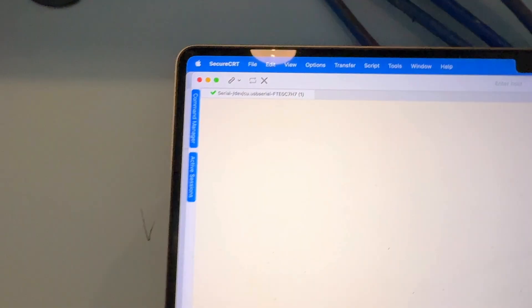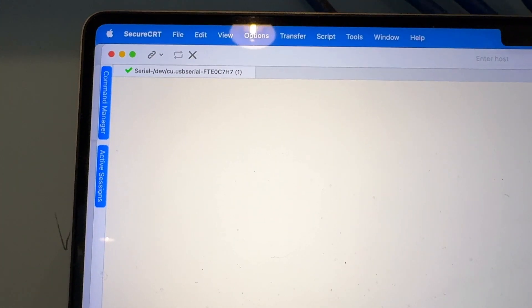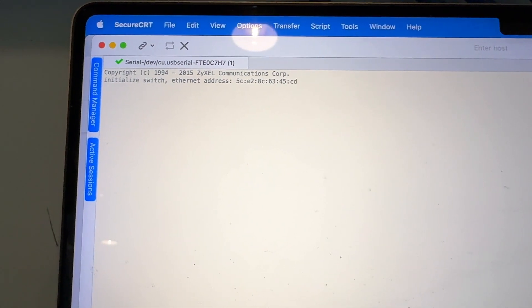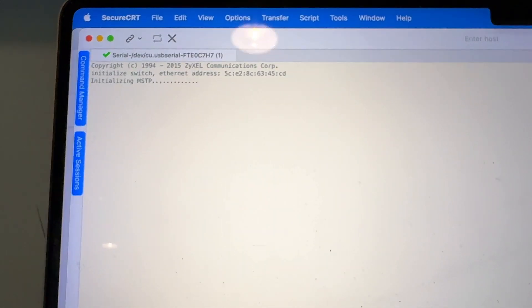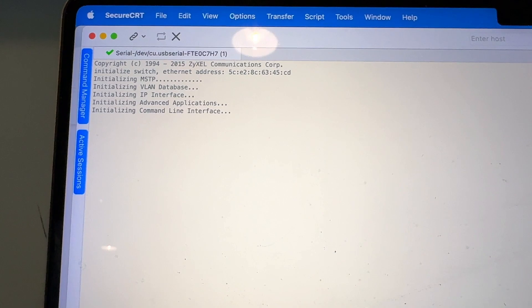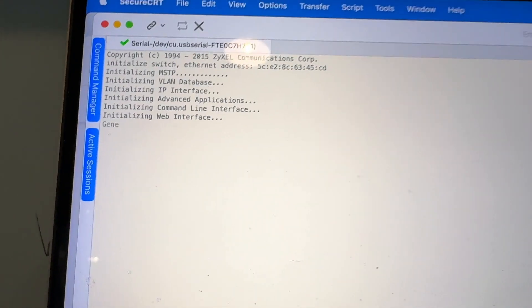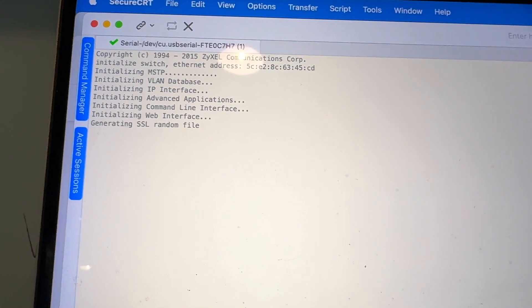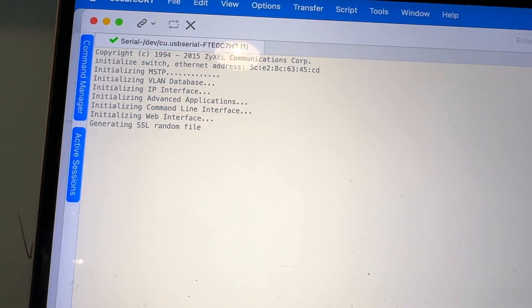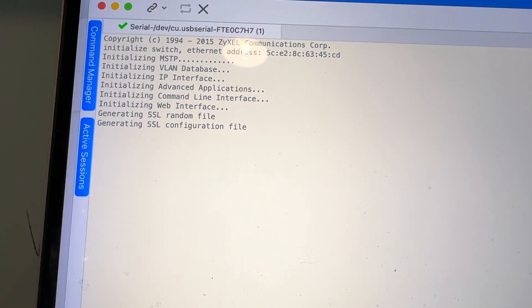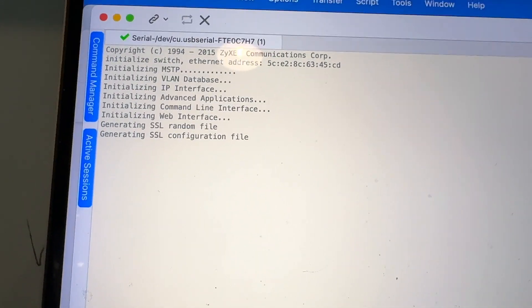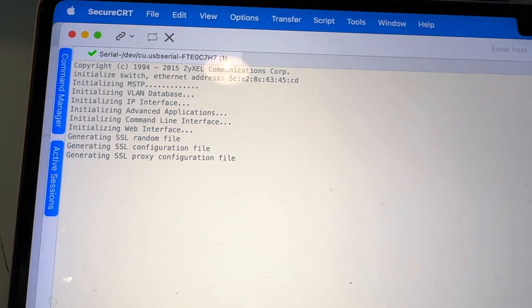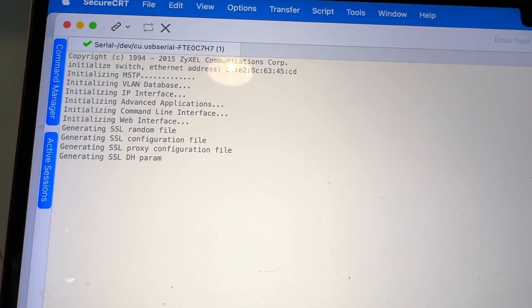It should be showing some statuses here very soon. There you go, it's coming back. Like I said, it's going to spend quite a bit of time generating SSL, configuration file, certificate, encryption, keys, etc. I would say about five minutes.